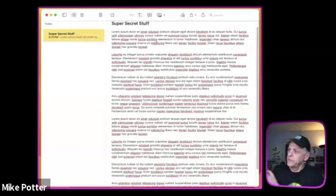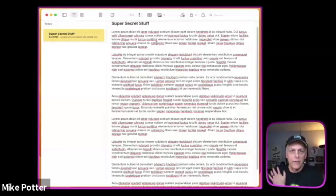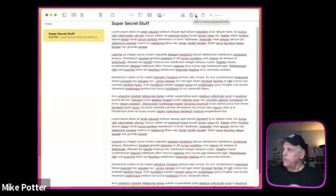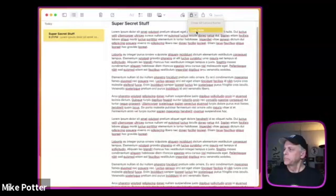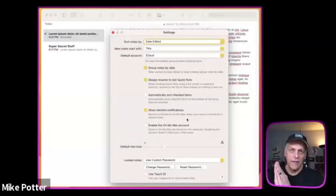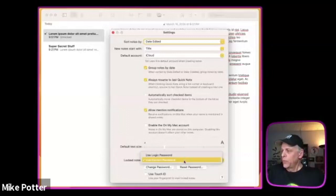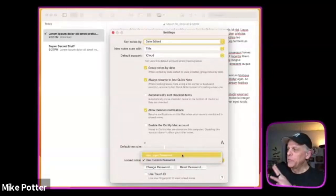Here's a note called 'Super Secret Stuff' — let's assume it's all my passwords. In the Notes toolbar there's a little lock icon. Click that and one of the options is 'Lock Note.' When you click Lock Note, you'll get a prompt asking whether you want to lock it with a custom password or use your Mac login password and Touch ID. I chose a custom password — in this demo I used '1234' — but you'll be given the option of login/Touch ID or a custom password.